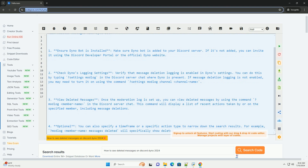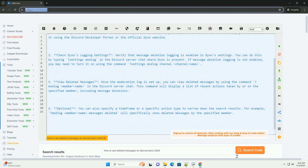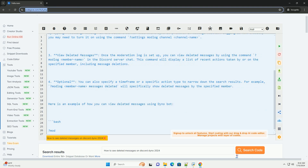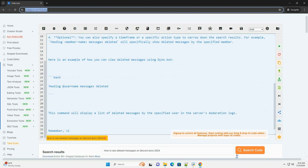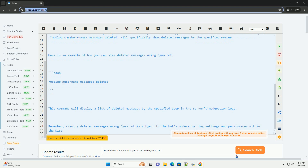Step 1: Ensure Dynobot is installed. Make sure Dynobot is added to your Discord server. If it's not added, you can invite it using the Discord developer portal or the official Dyno website.